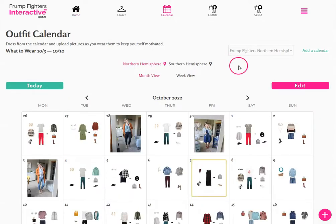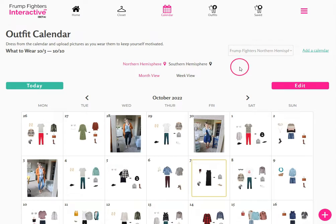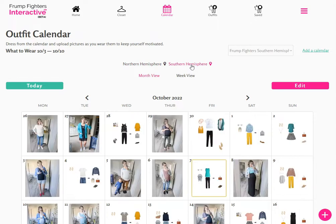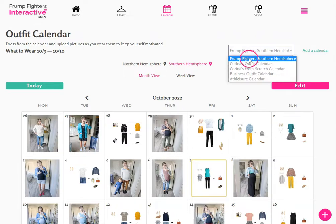When you first create your account, as long as you have the Women's Essentials collection by Front Fighters, you'll see that there is already a default calendar called the Front Fighters Northern Hemisphere or Southern Hemisphere. Northern Hemisphere is for climates north of the equator, and Southern Hemisphere is for the opposite climates south of the equator. Selecting Southern Hemisphere will change the label to Front Fighters Southern Hemisphere.